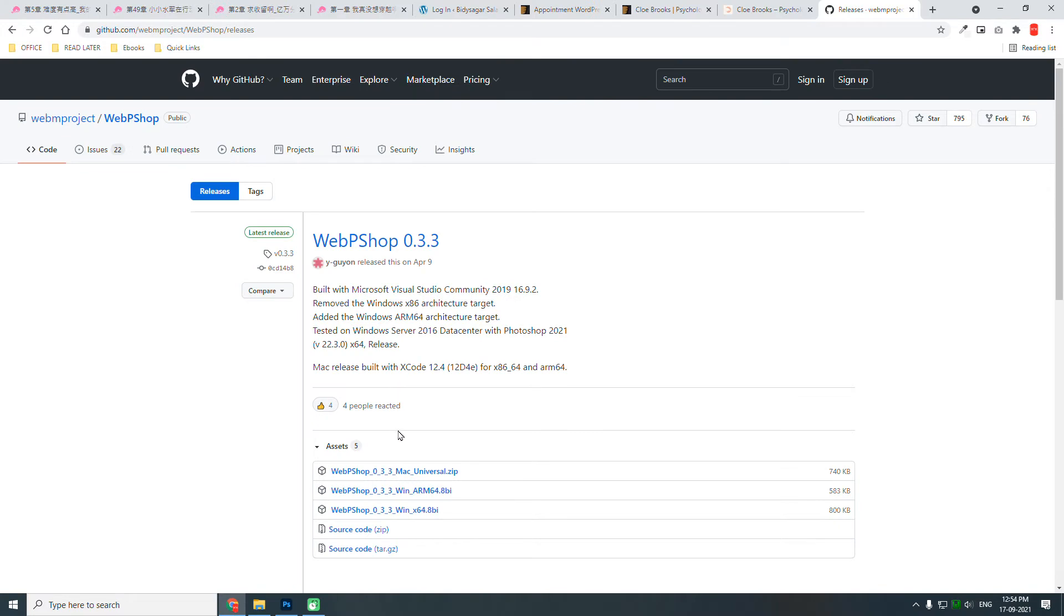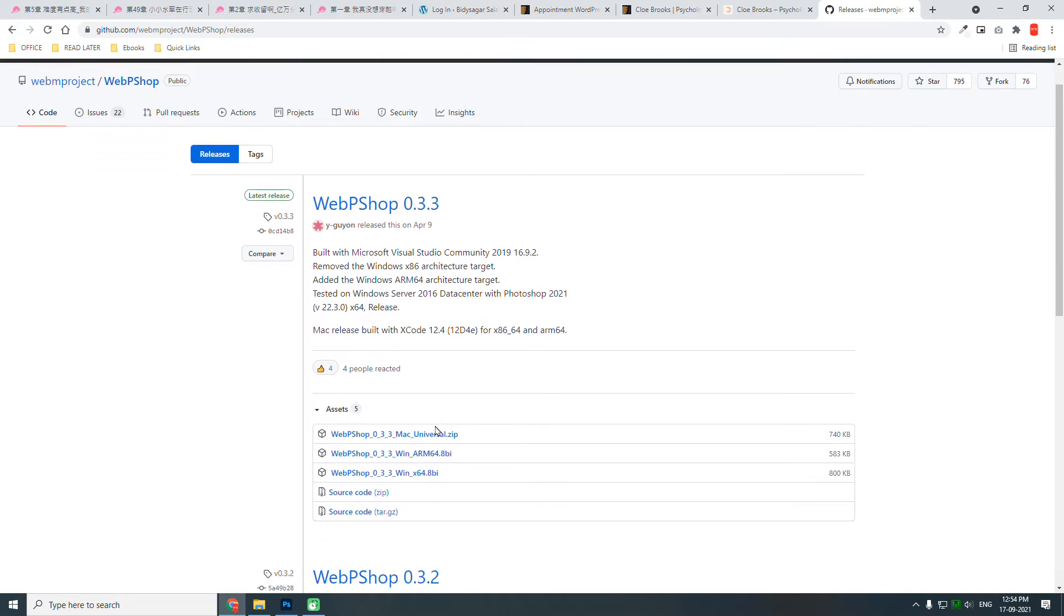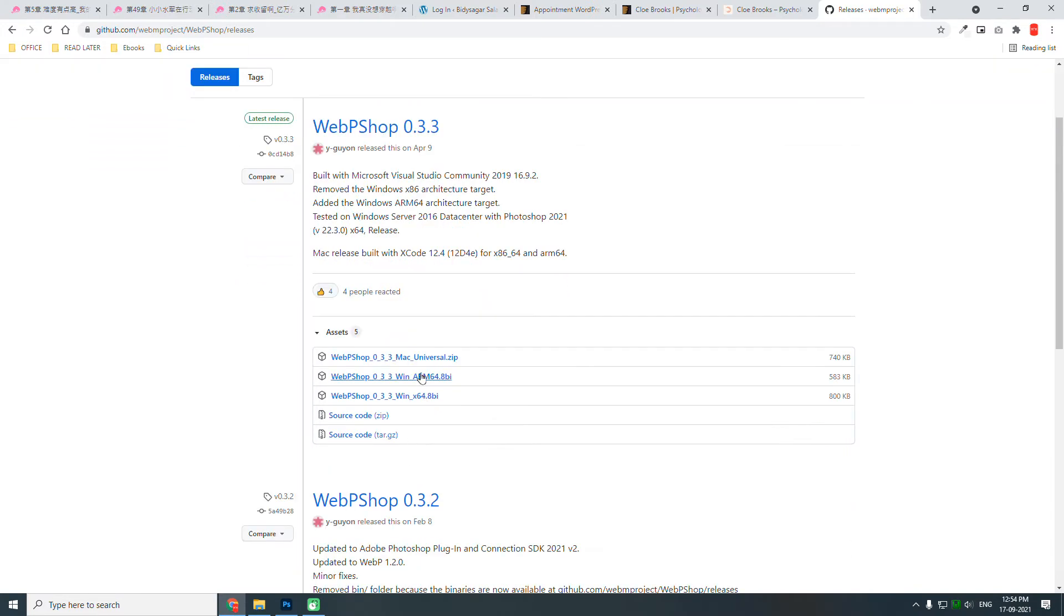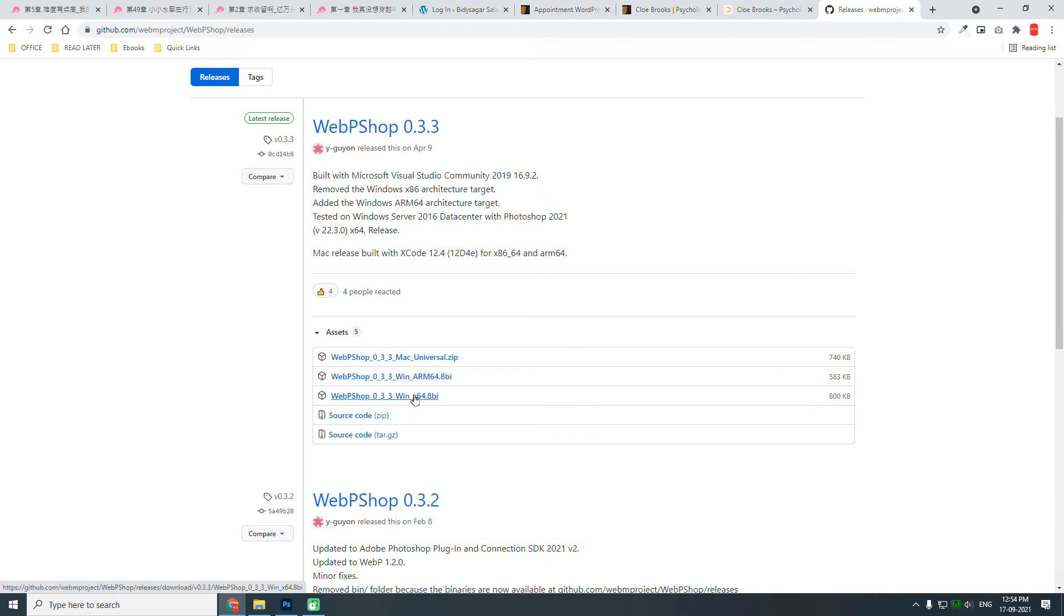Here it is. Download it for Mac or for Windows. Mine is this one. Download it.